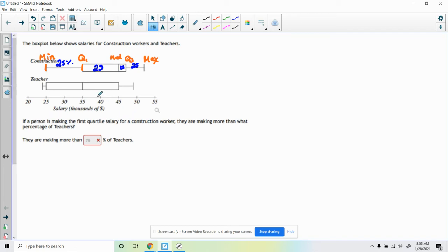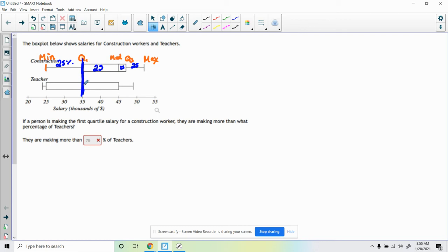...that's this line right here. They're making more than what percentage of teachers? We'll drag that line down and notice it coincides with the median of teachers. Quarter one for construction workers matches up with the median for teachers, so that blocks off the bottom 25%, 25%...